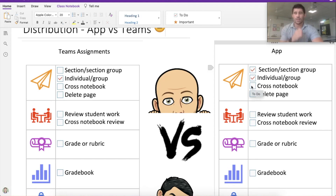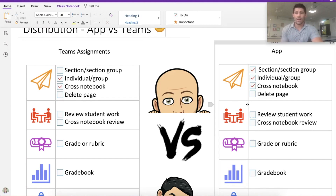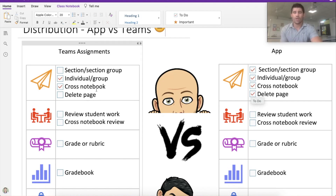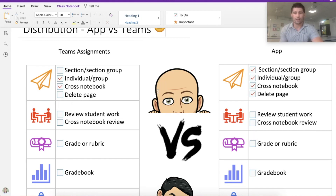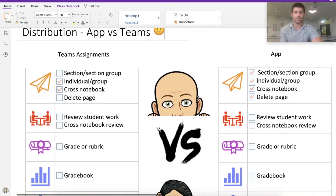Cross-notebook distribution is available in the app. In Teams you can create an assignment for multiple teams or classes, so in a way you can distribute cross-notebook if you create that assignment at once. The ability to delete a page is a really cool feature they've recently brought in — if you make a mistake you can quickly recall that page in the app. You can delete the assignment in Teams, but once distributed you have to go into the app and delete that page manually. So that's four out of four for the app, two out of four for Teams Assignments as far as distribution goes.